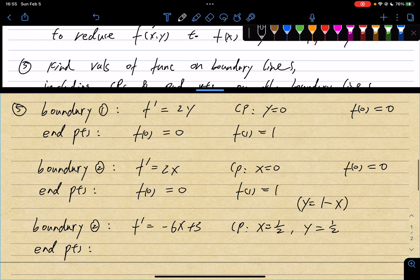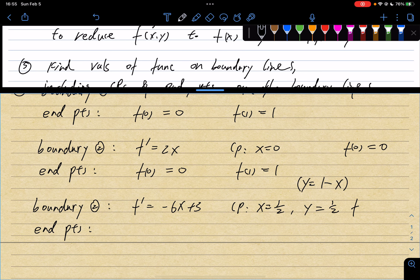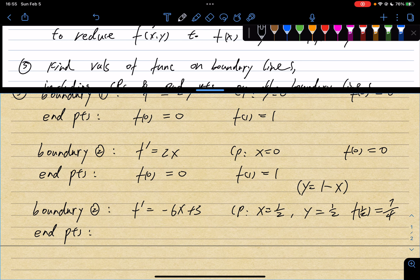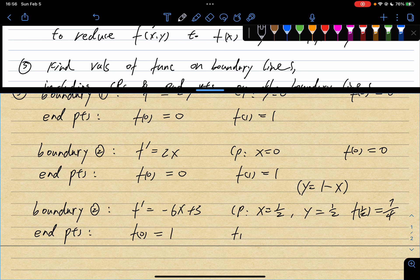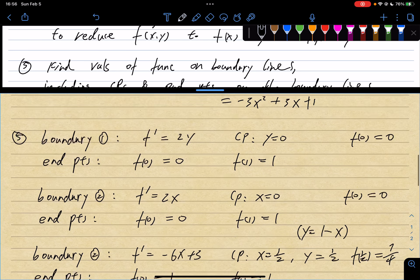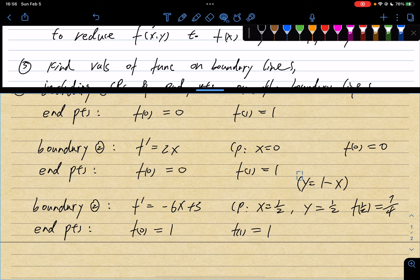Plugging x equals 1/2 into the boundary 3 expression gives f(1/2) equals 7/4. The endpoints for boundary 3 are x equals 0 and x equals 1, so f(0) equals 1 and f(1) equals 1 — because the domain of x along the slanted line runs from 0 to 1.